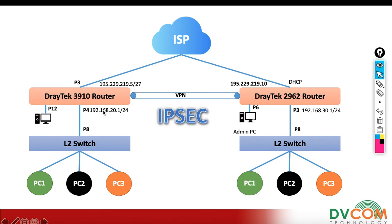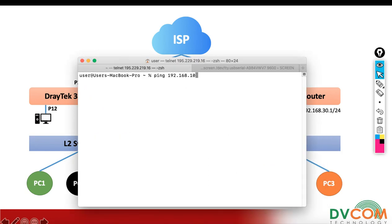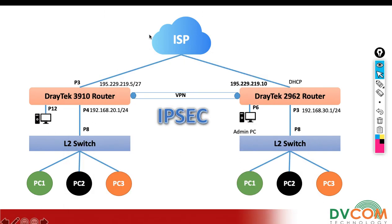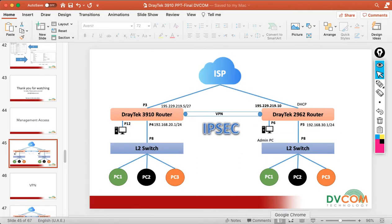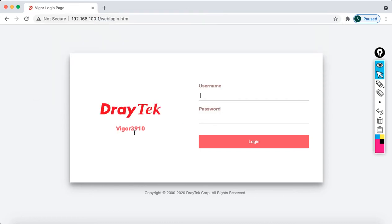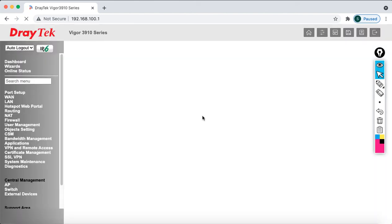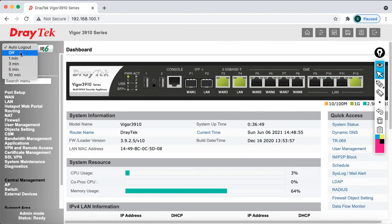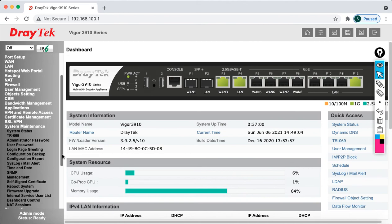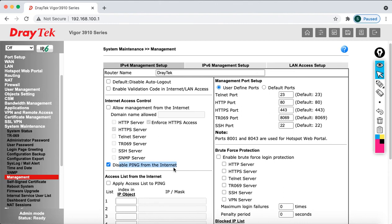Let's go and access the Vigor 3910 router. At the moment, to enable the management settings I need to connect directly to this router. I have connected now — let's open the browser and type 192.168.100.1. I can access my Vigor 3910 router. Enter the username admin, password admin, then log in. Then go to System > Maintenance and click on Management.